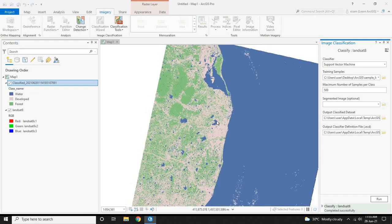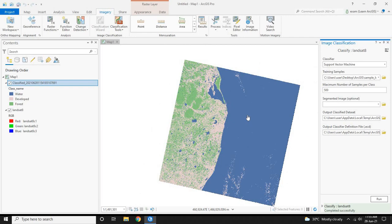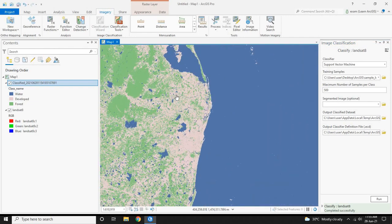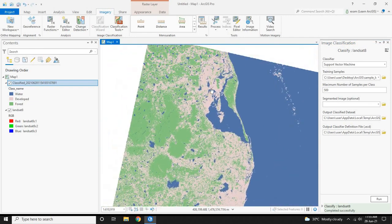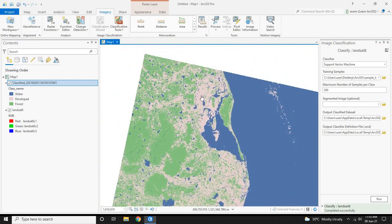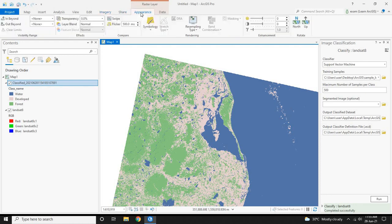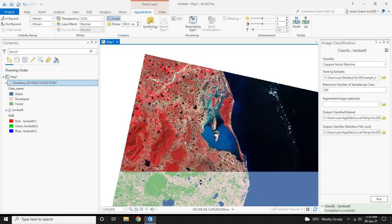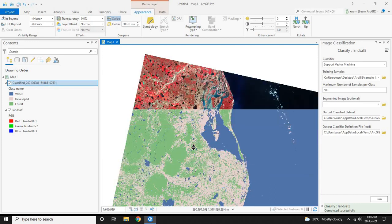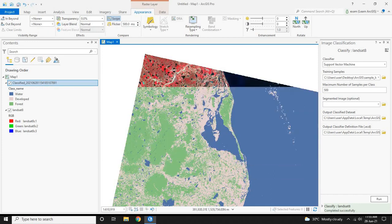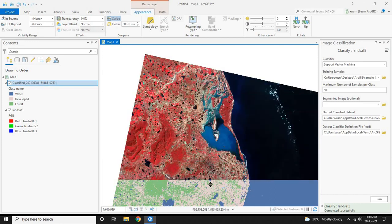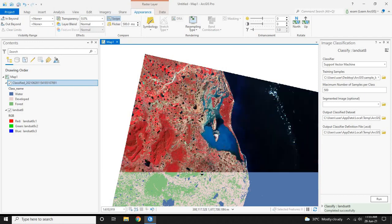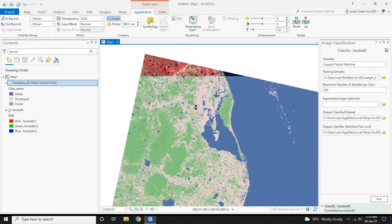Now the land use land cover classification is complete. To do a comparison view, click on Appearance and click on the Swipe button. Now click on the map to swipe. Now you can see the difference between the land use land cover classification and the Landsat 8 imagery.